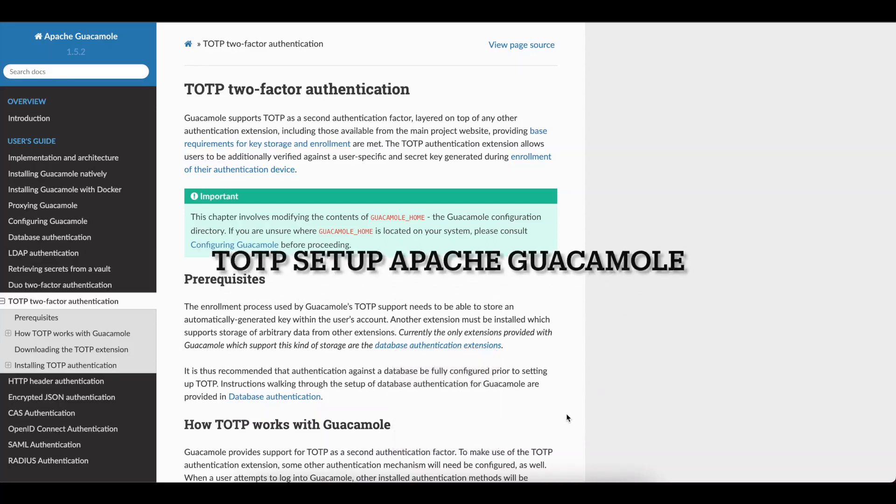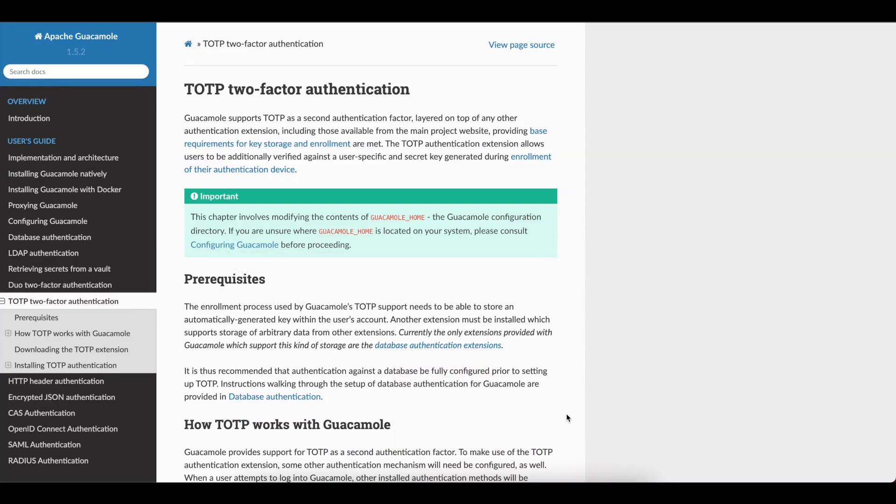Welcome to another Apache Guacamole video. As of today, the most current version is Apache Guacamole 1.5.2. Today we will be talking about TOTP two-factor authentication.